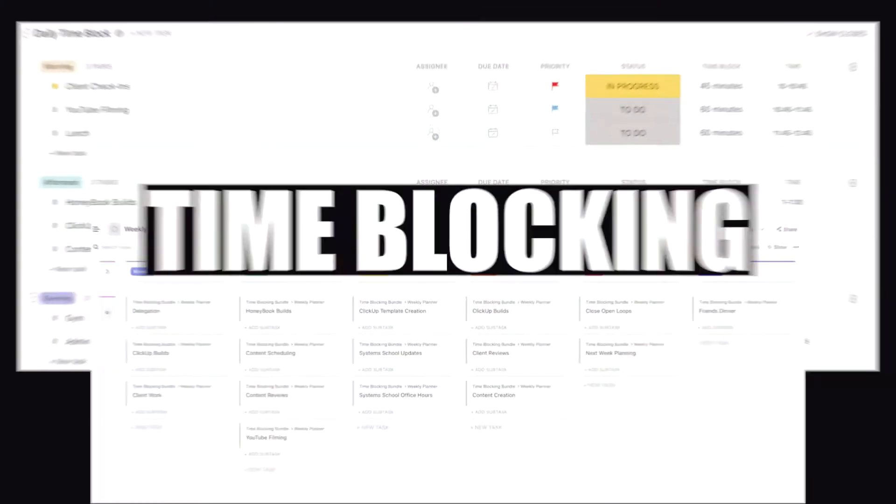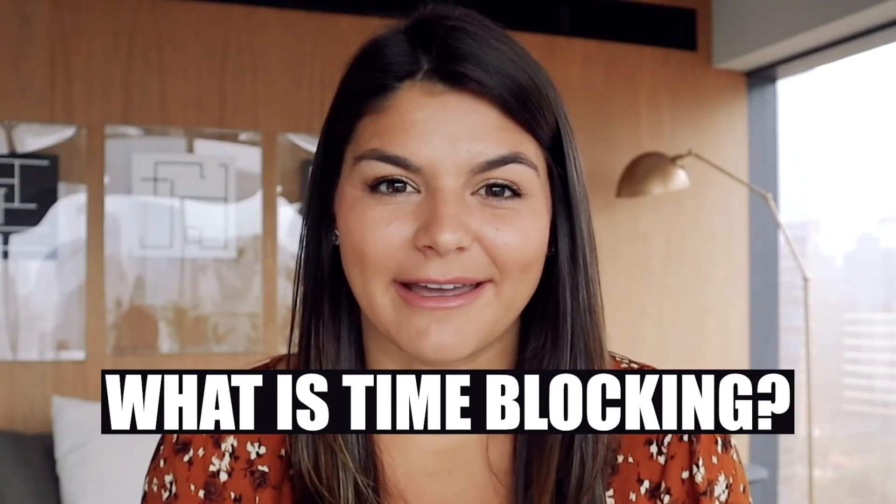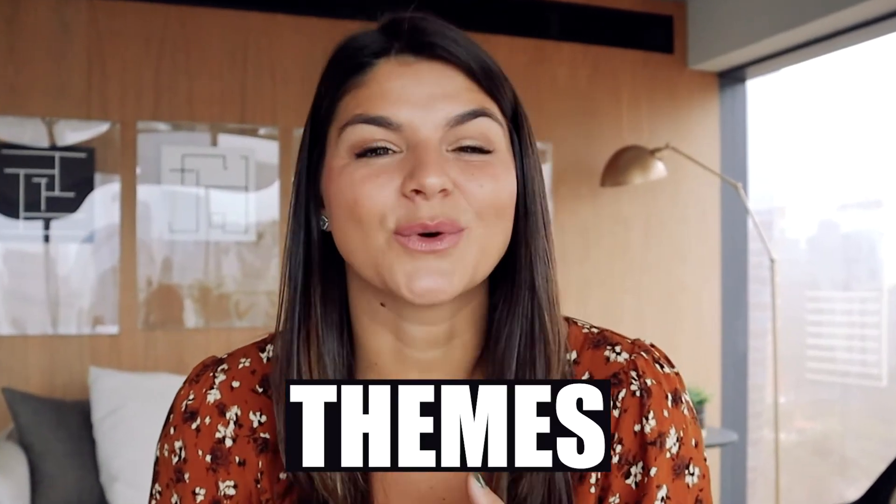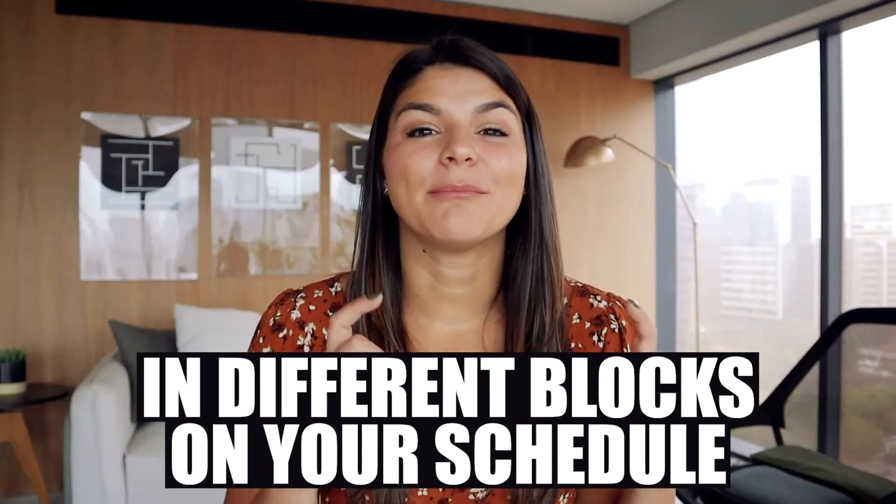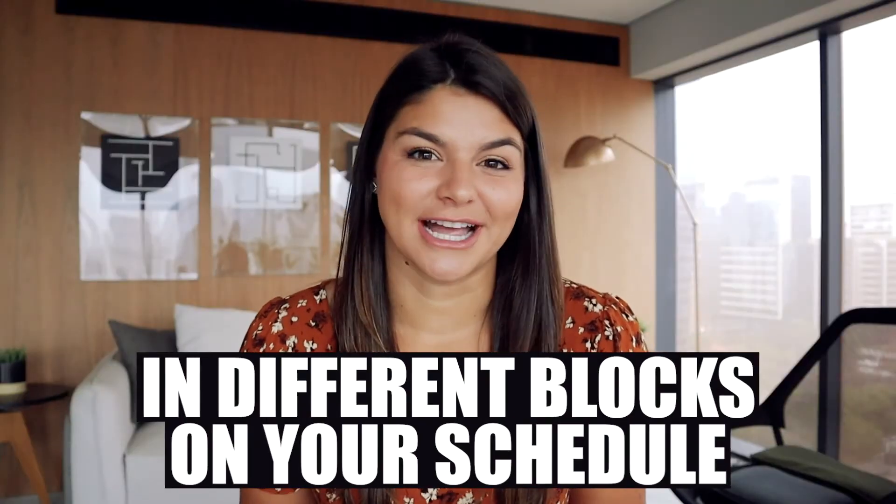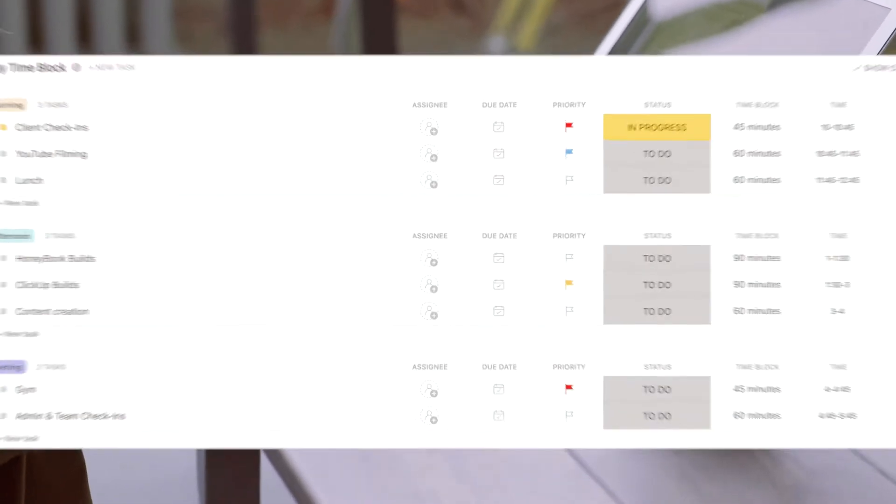That topic is time blocking. So what is time blocking? Time blocking is basically when you set different themes or categories in different blocks on your schedule, whether that is for a weekly time block or a daily time block.